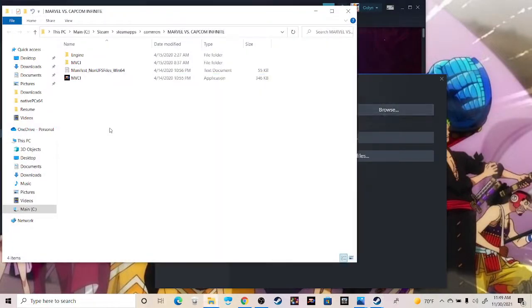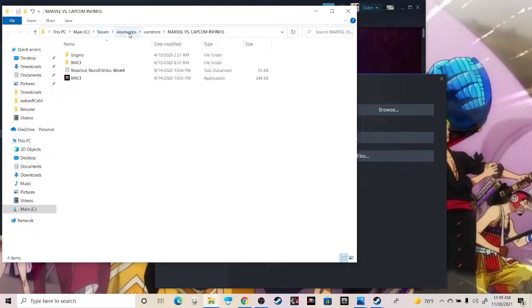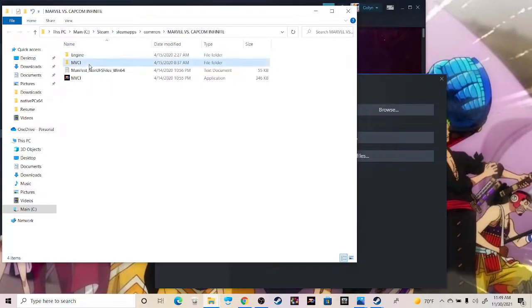This is going to open up where your MVCI is installed. Mine personally is in my PC, C drive, Steam, SteamApps, Common, MVCI. And then within this MVCI folder,